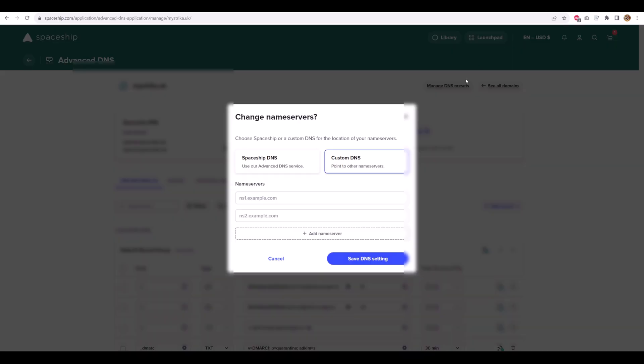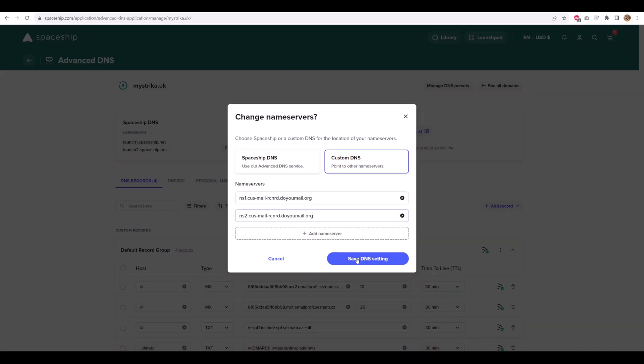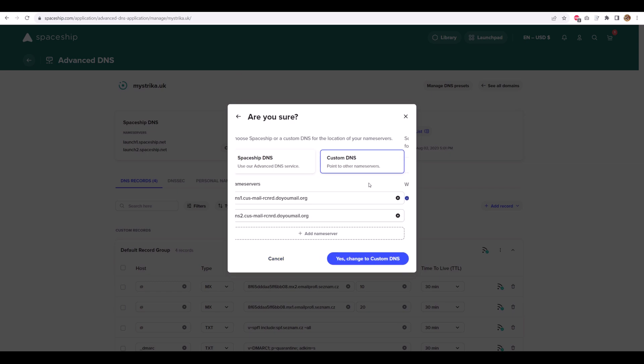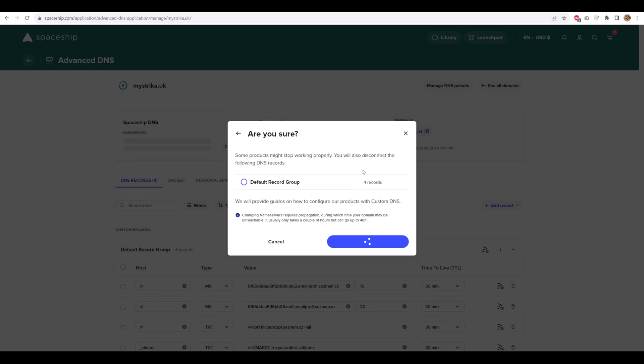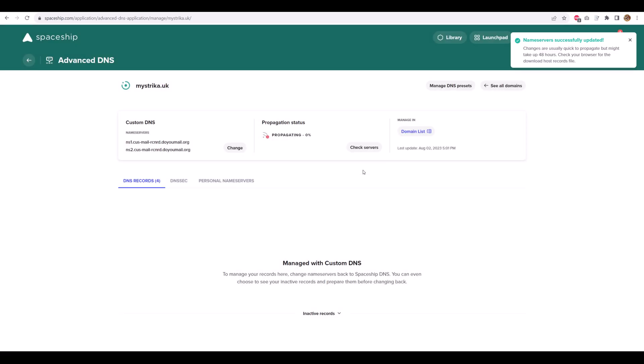Note that name server changes can sometimes take up to 24 hours to propagate. You can try creating an inbox immediately, but you might see an error until propagation finishes.